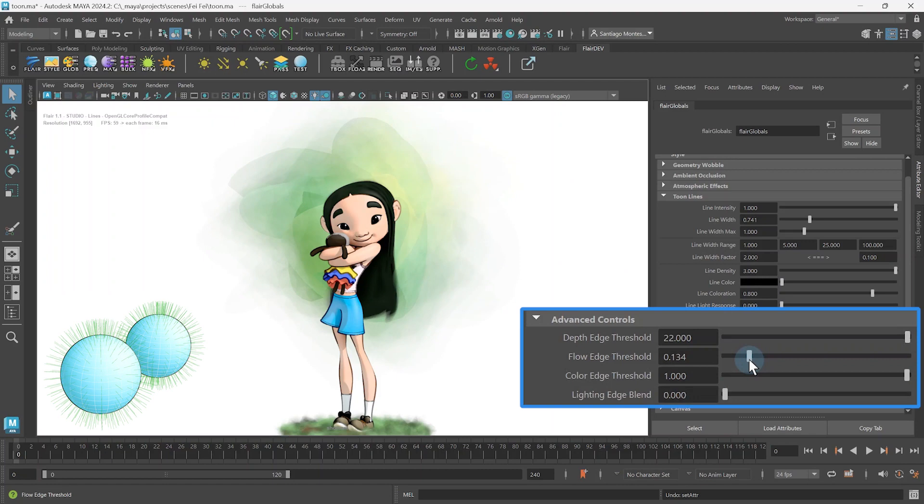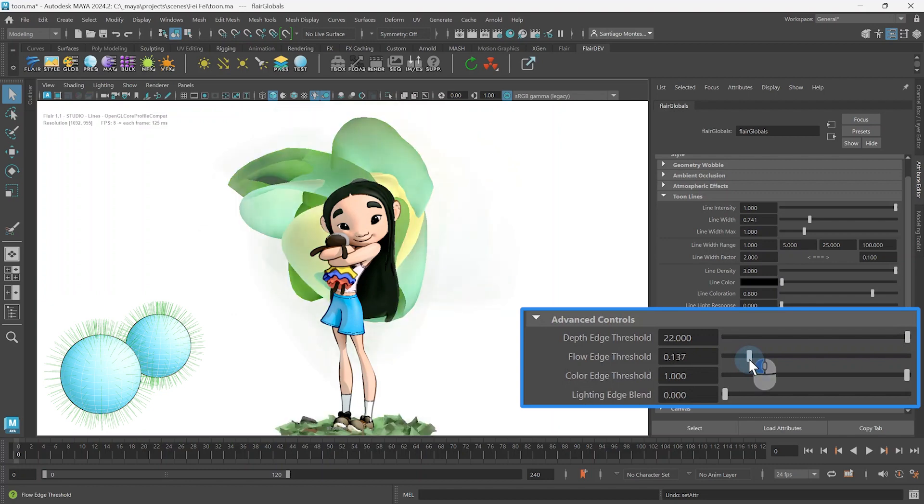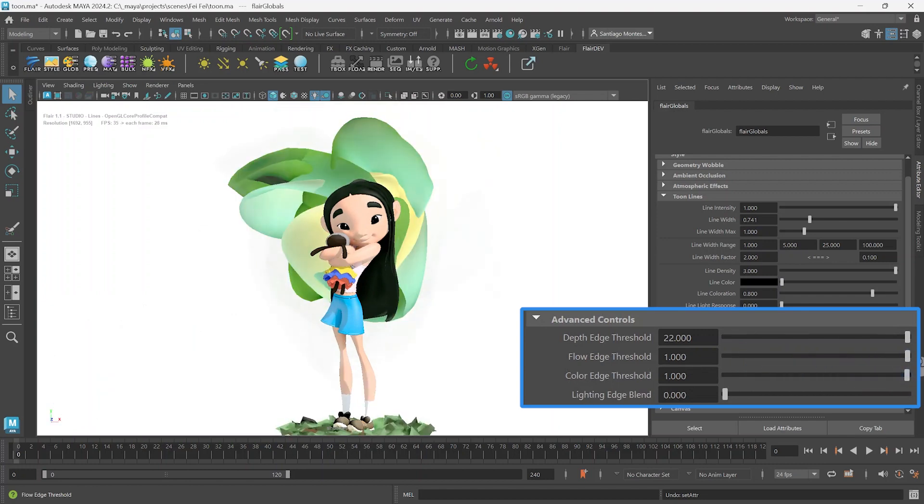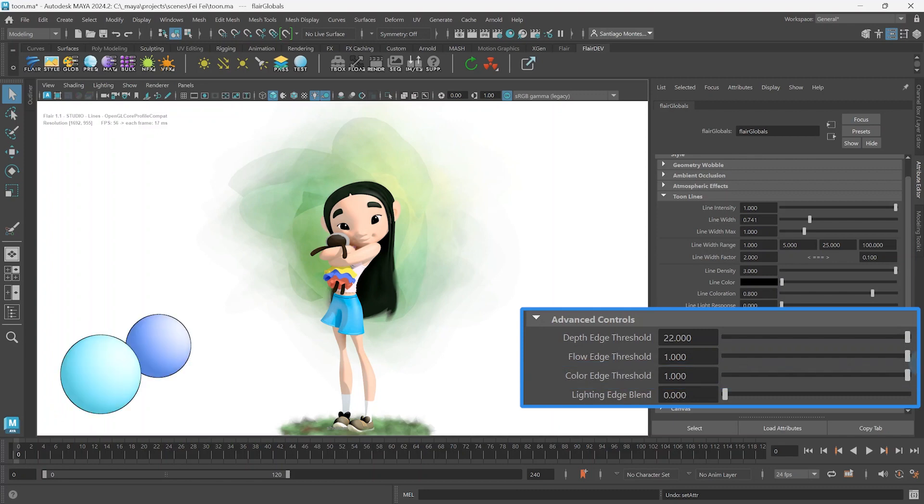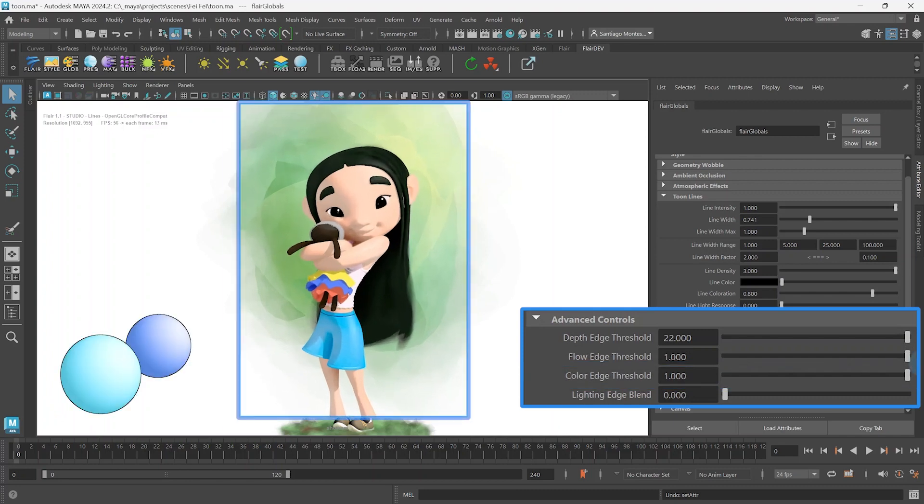To concentrate on the last threshold, Color Edge Threshold, let's first get rid of normal-based lines by setting the Flow Edge Threshold very high again. The Color Edge Threshold works again in a similar way, but depends on albedo color differences between neighboring pixels.